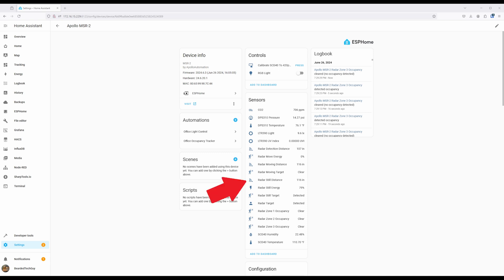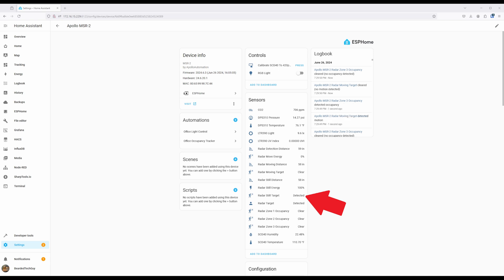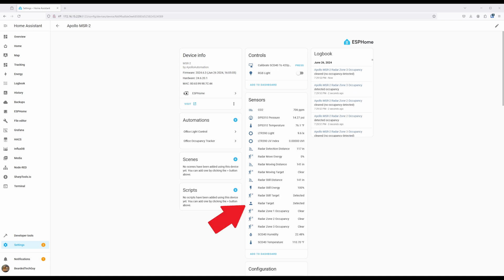Radar moving target indicates if the sensor is tracking a moving target or not. It will show either clear or detected. Radar still distance is the last measured distance of a still target. It will hold the last value, so it can be misleading. Radar still energy is the energy level of the current still target. The radar still target sensor indicates if there is a still target or not, and will read either detected or clear. The radar target sensor is probably the best one to use to trigger automations based on presence, as it indicates if the MSR2 has a target and doesn't matter if the target is moving or stationary.